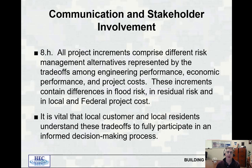The risk framework is comprised of three separate pieces. The risk assessment piece, which is where your engineering performance, economic performance, and project costs are developed. Then there's the risk management piece, which is where your managers talk to one another and make decisions about how to proceed forward. And then there's the risk communication piece, where the managers, engineers, customers, and local residents talk with one another to assure that everybody understands the trade-offs between alternatives, so it's an informed decision-making process.